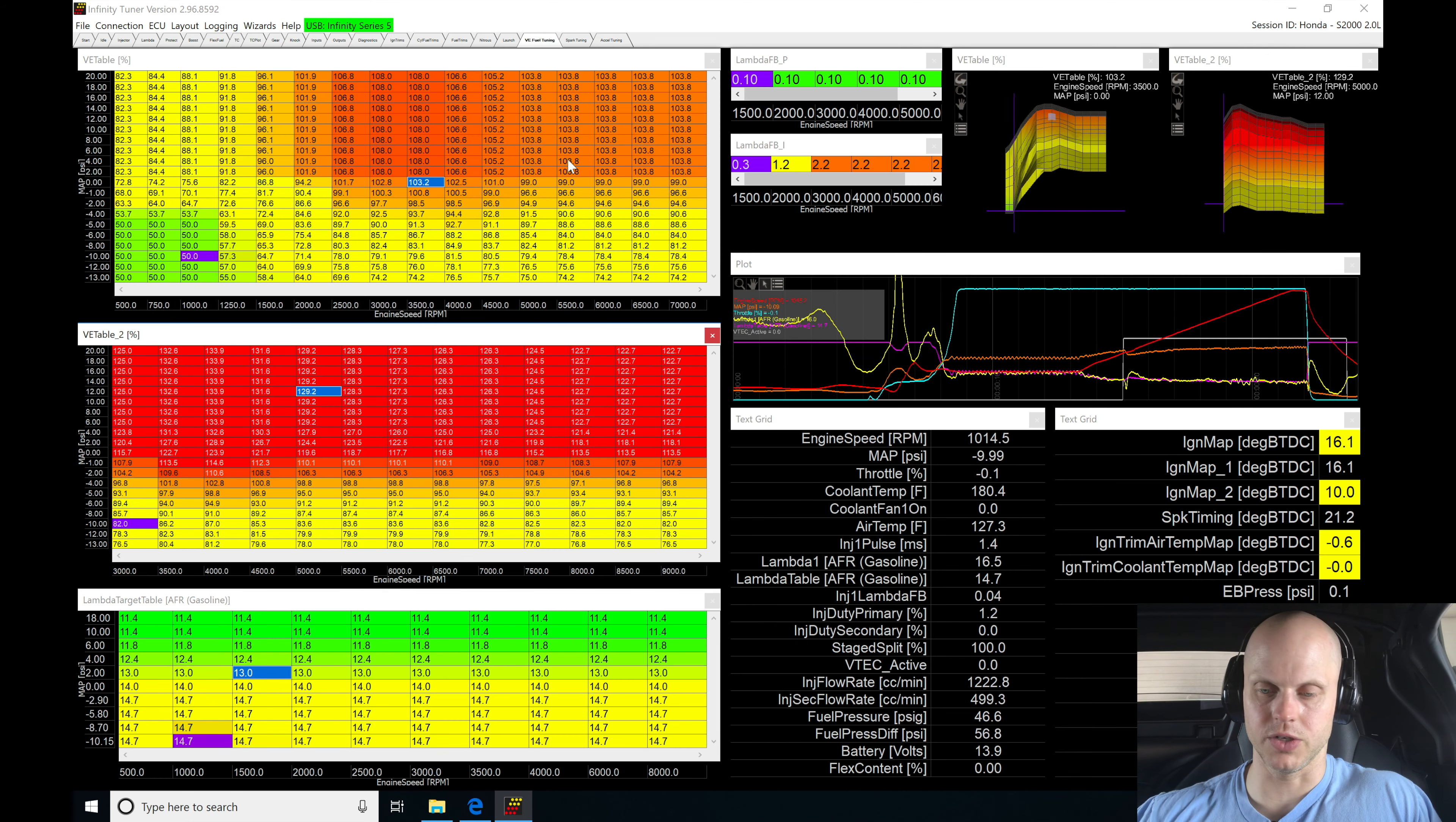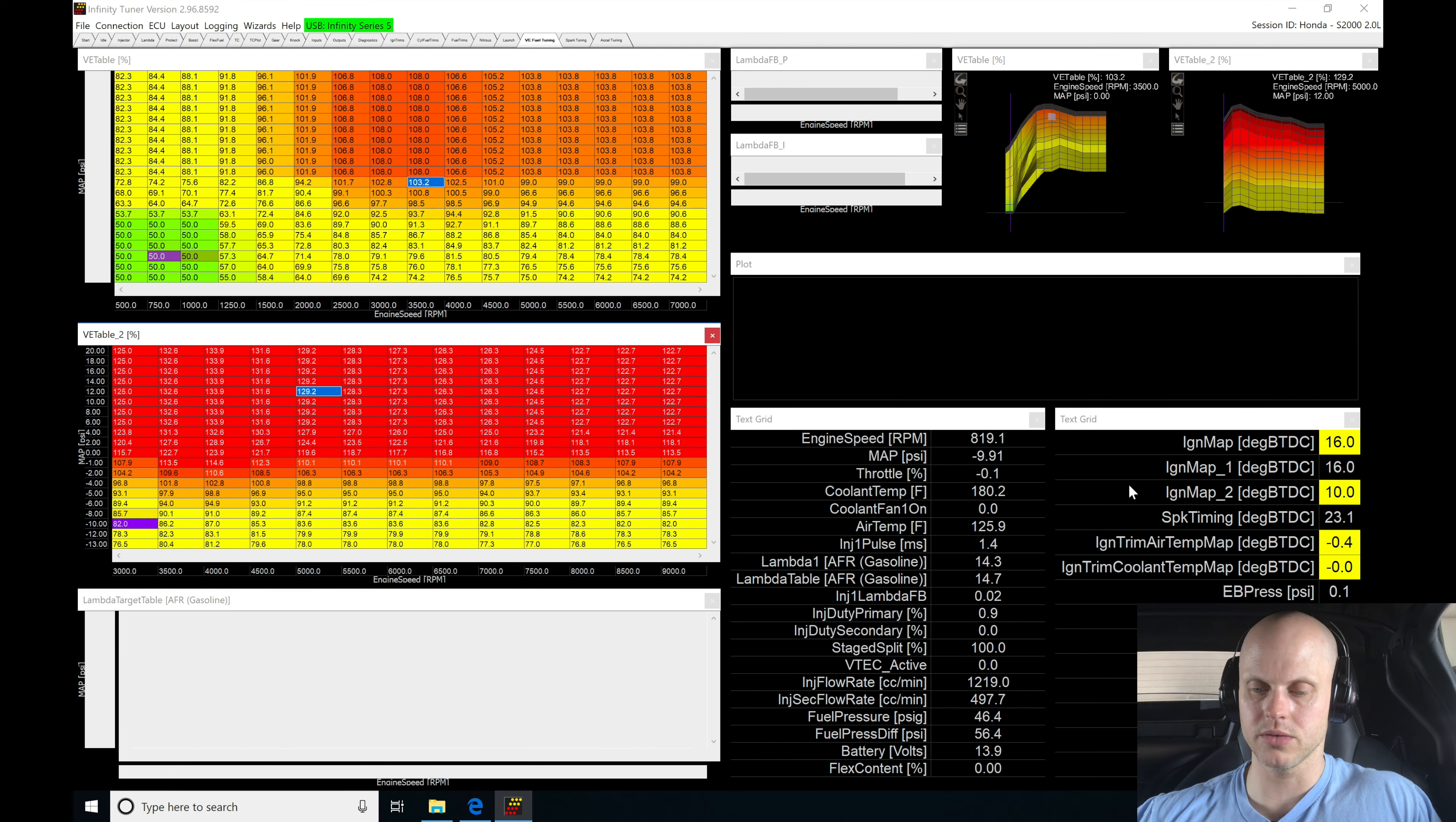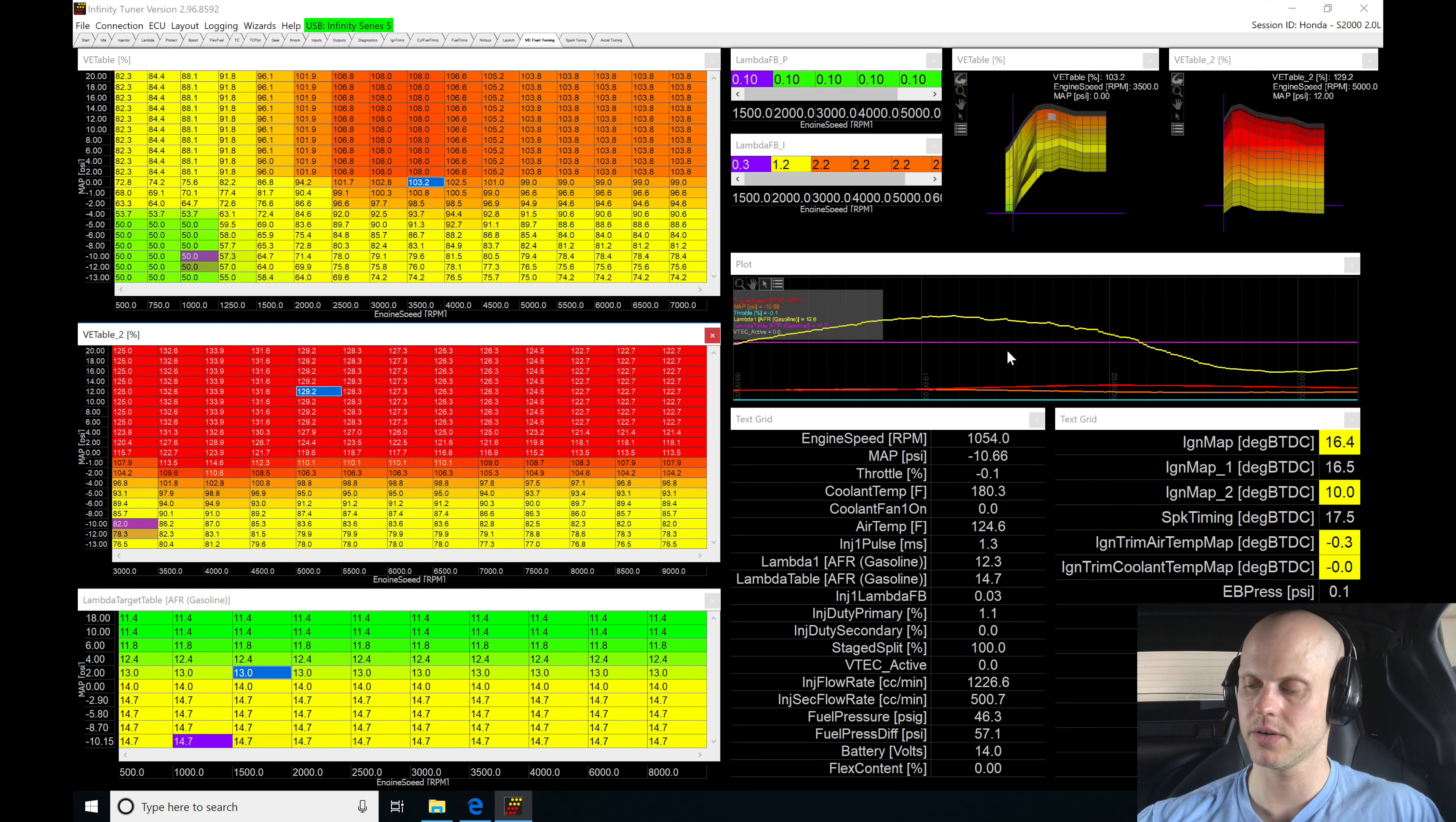We'll jump into our VE tuning window here to do our pull in. Let's do CTRL-L. Our plot window is generating. Let's go ahead and do our pull here.